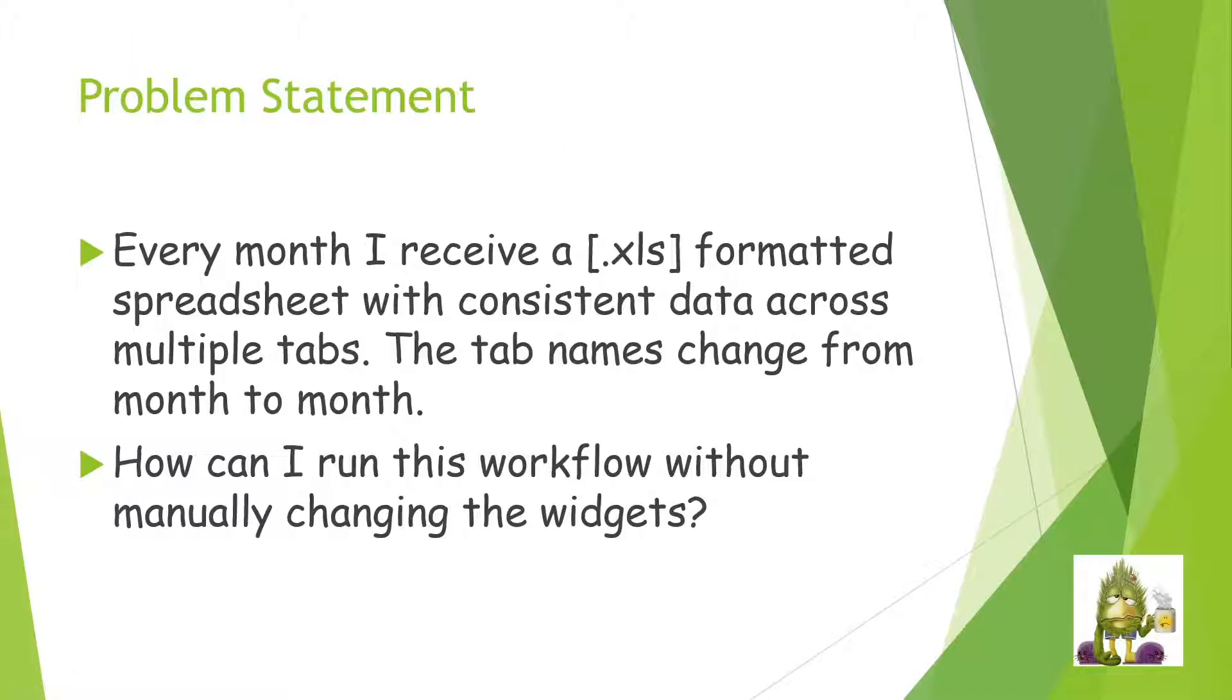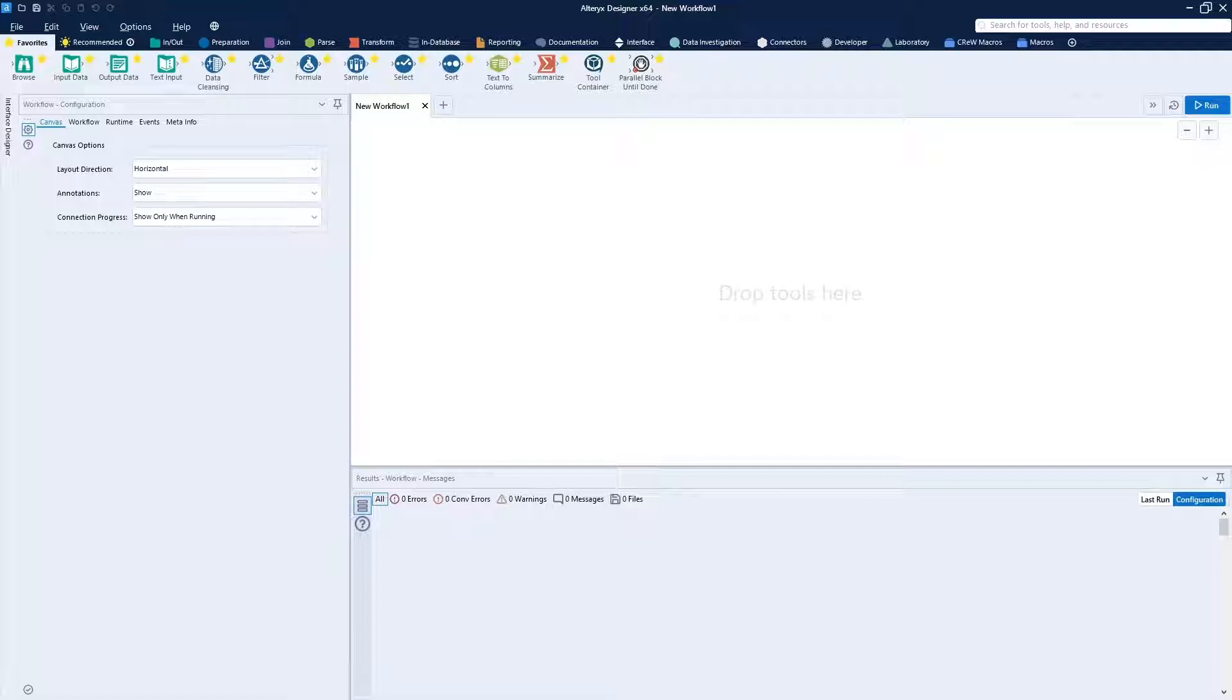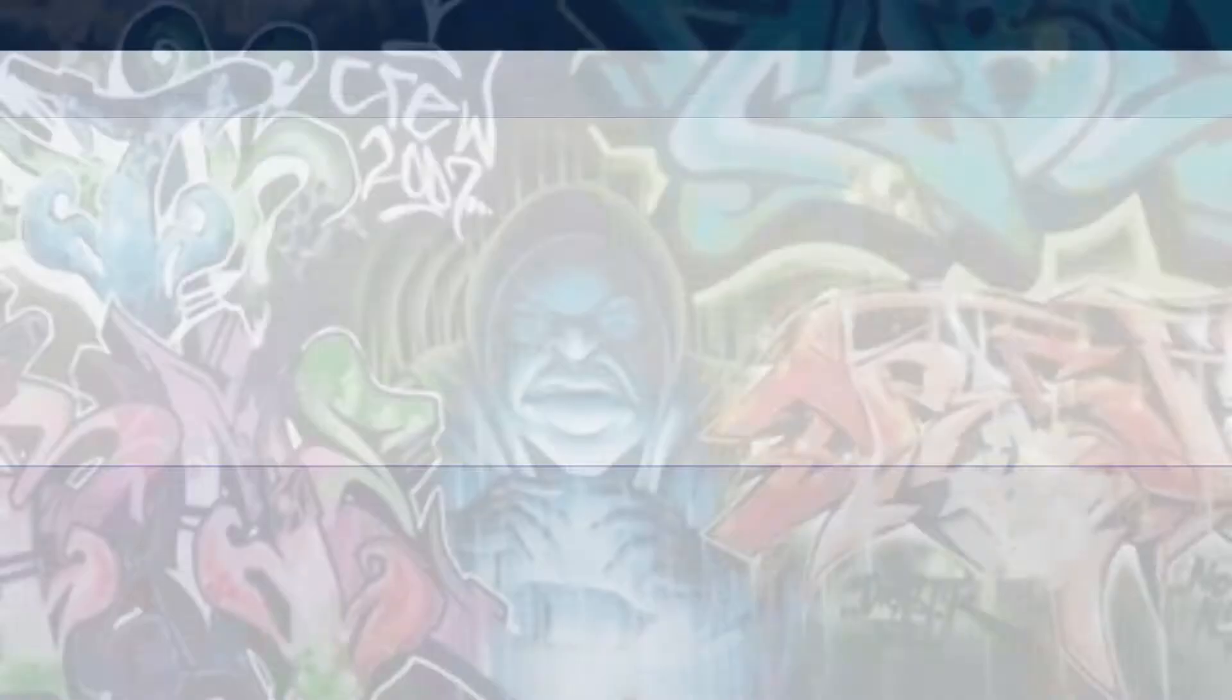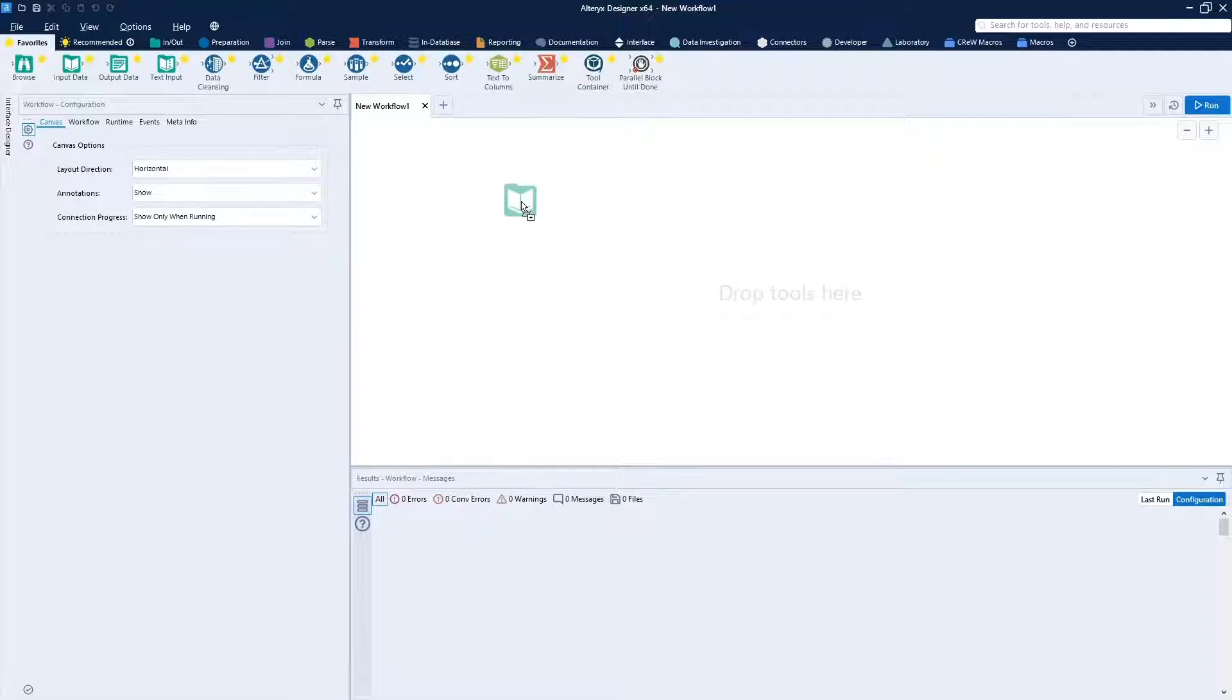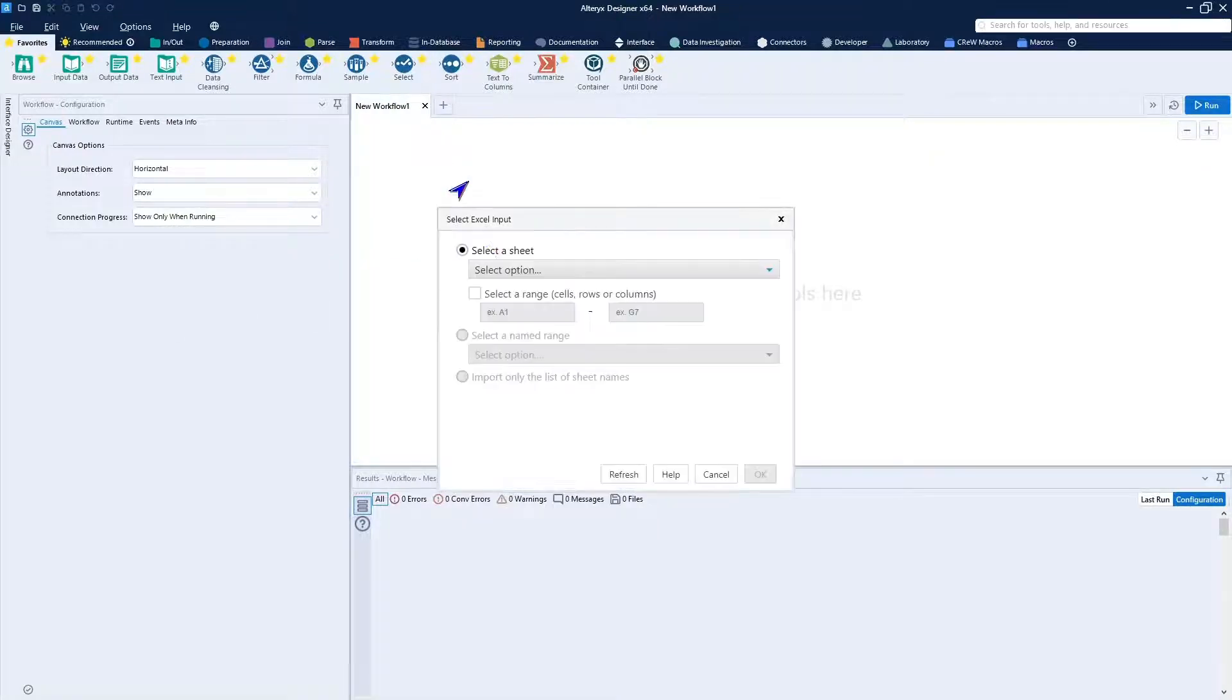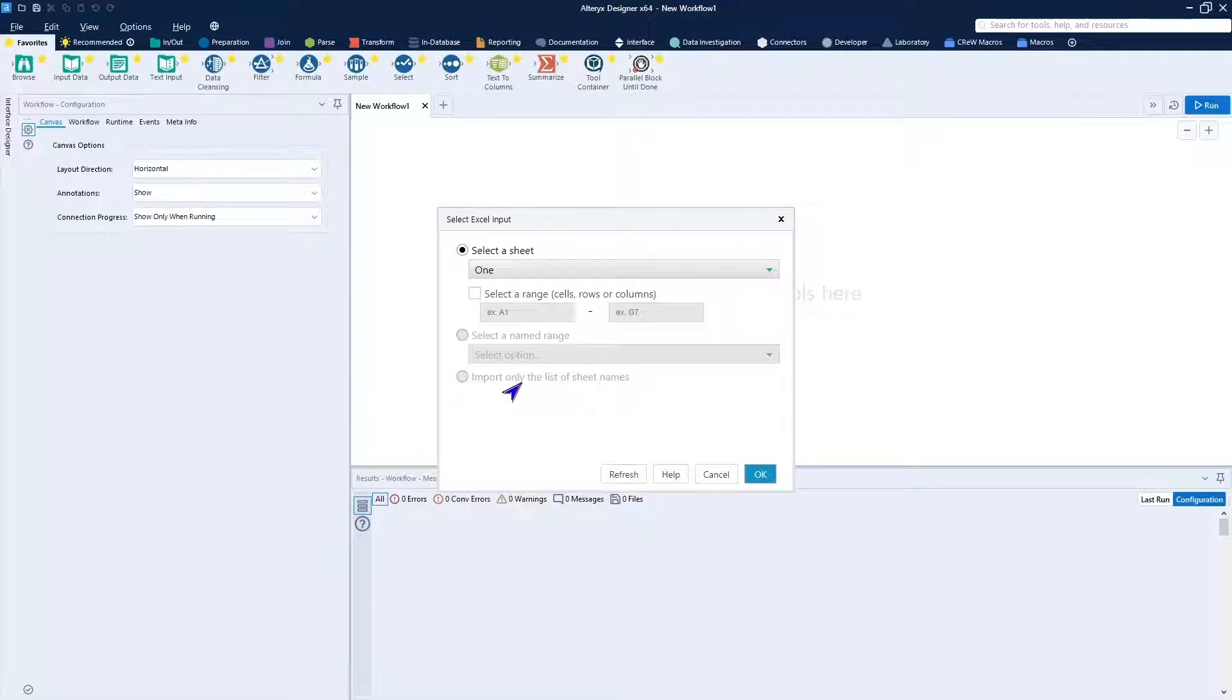And to show you what we're talking about as far as the problem statement is concerned, we'll go ahead and bring up my Alteryx window. And we'll drop in two files to this. What I have here is an XLS file.